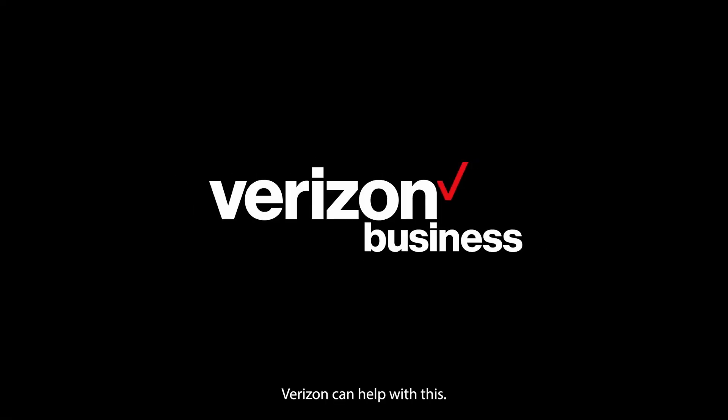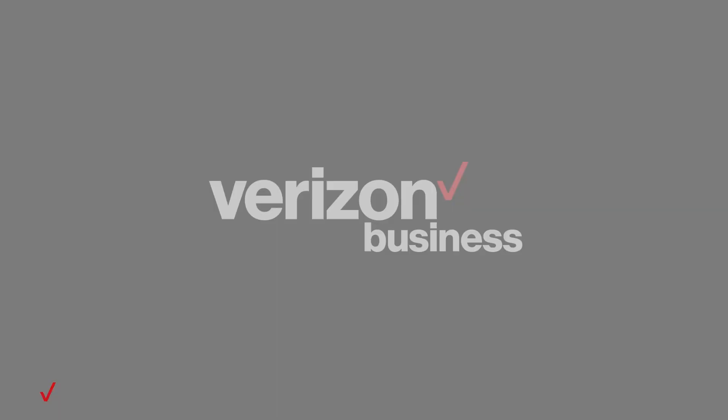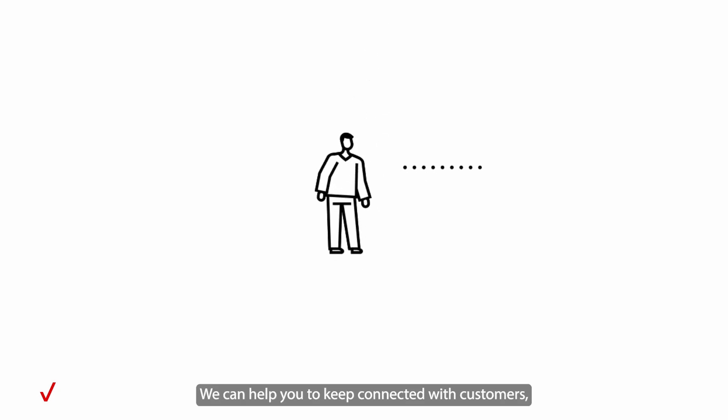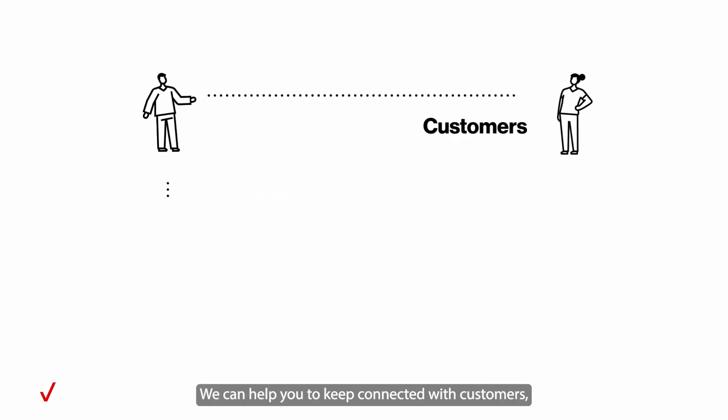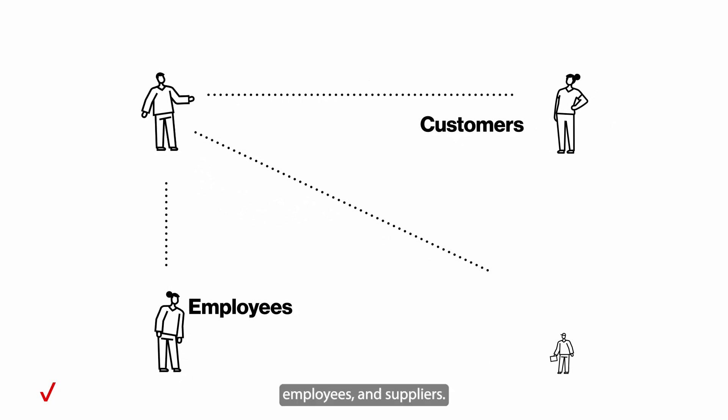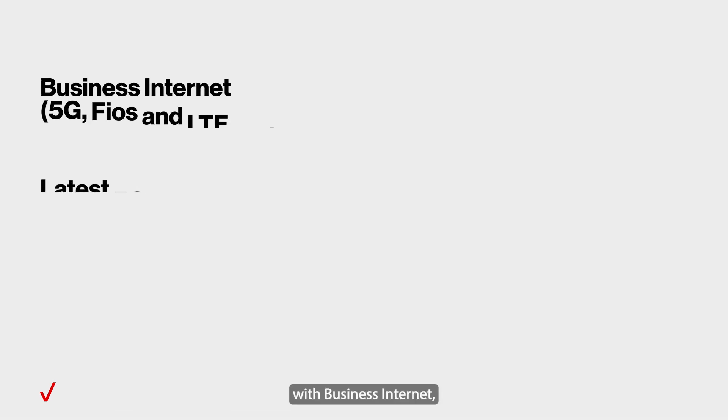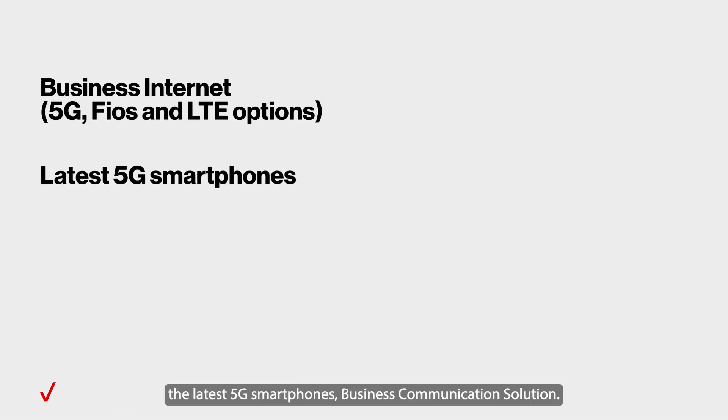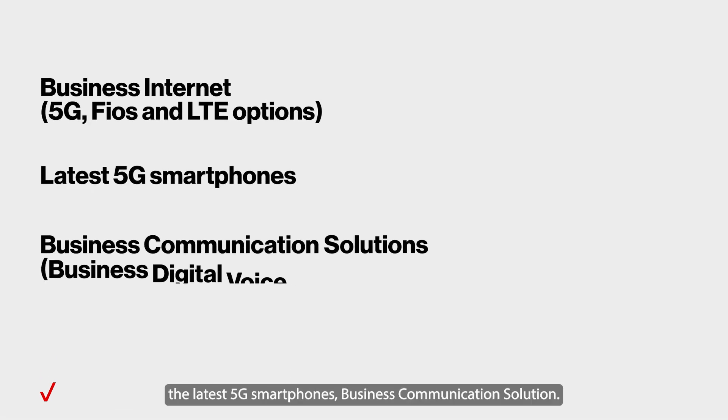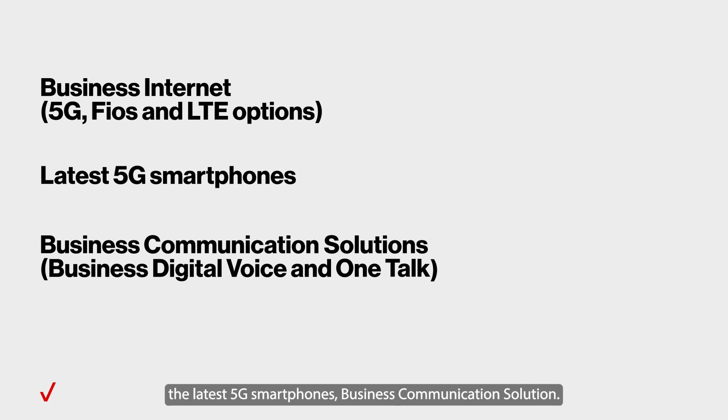Verizon can help with this. We can help you to keep connected with customers, employees, and suppliers. With Business Internet, the latest 5G smartphones, business communication solutions.